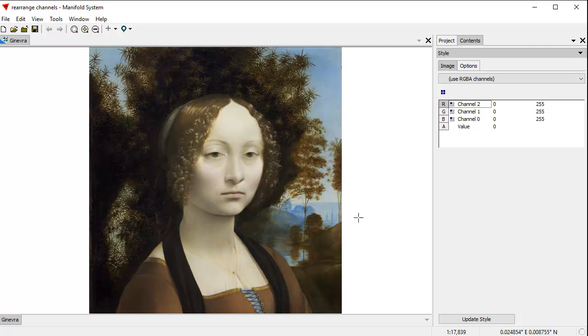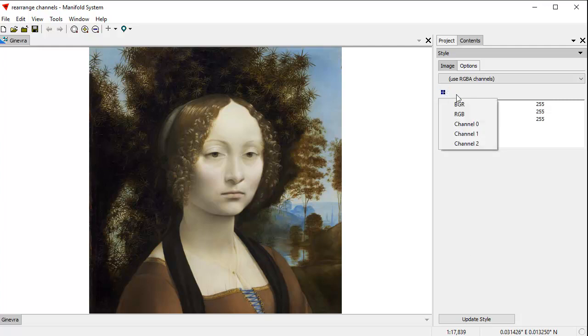Manifold can work with any of these different channel arrangements because Manifold decouples how images are actually interpreted, how channels are interpreted for display purposes from how the data is actually stored in the file. We can have data files in almost any channel arrangement and assign whatever display outputs we want. This channel arrangement here makes that easy to do.